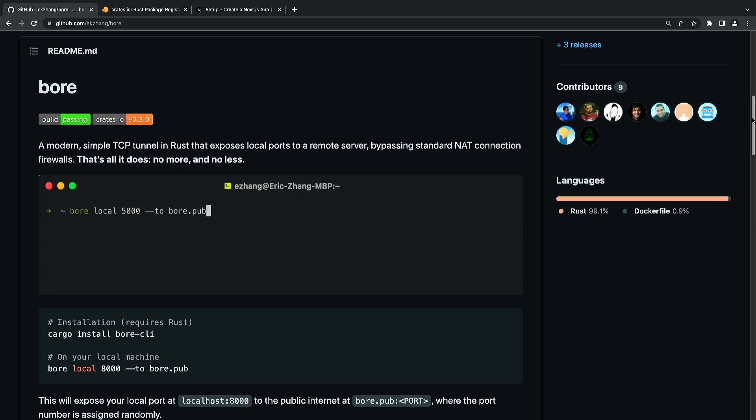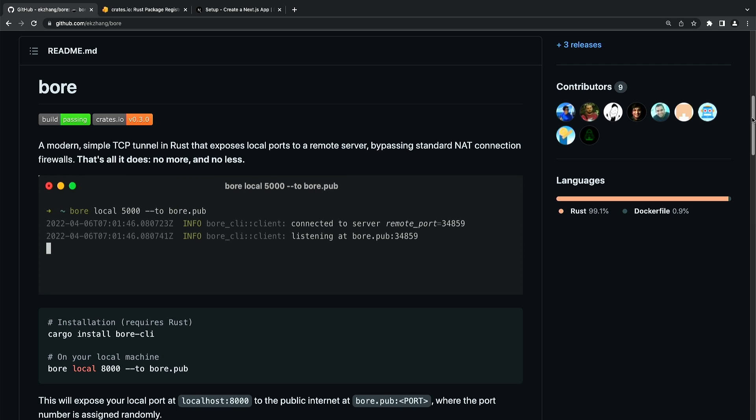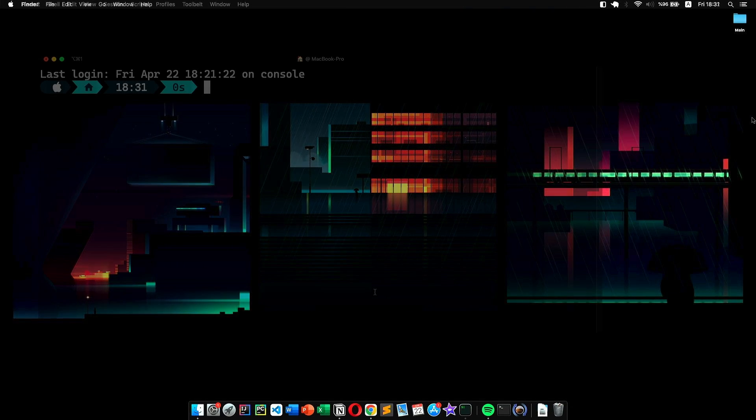In this video, we'll be looking at how to install and use Bore. Hit the like button and let's get started. First things first: since the project is written in Rust, we need to use the Cargo package manager to install Bore.